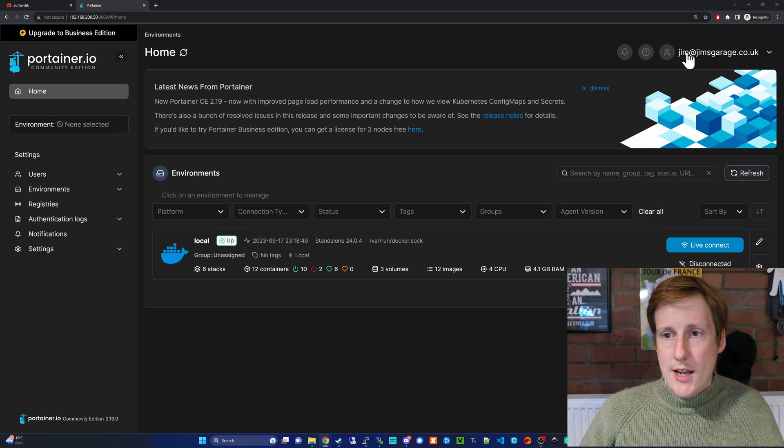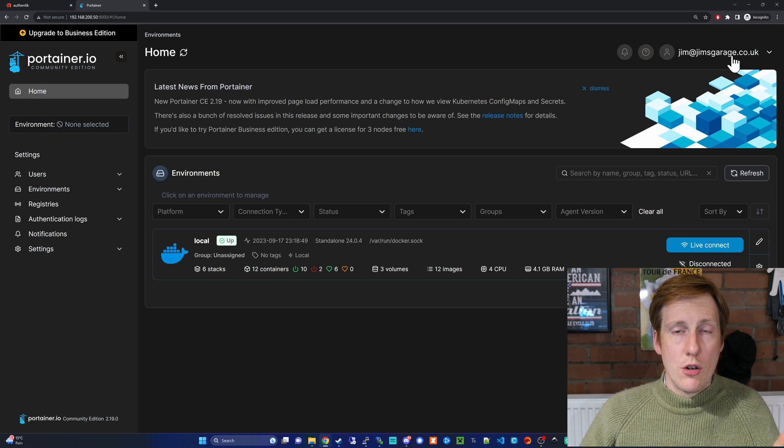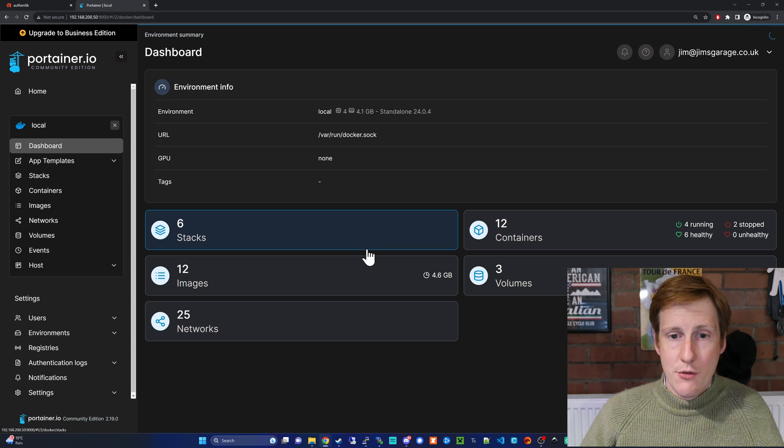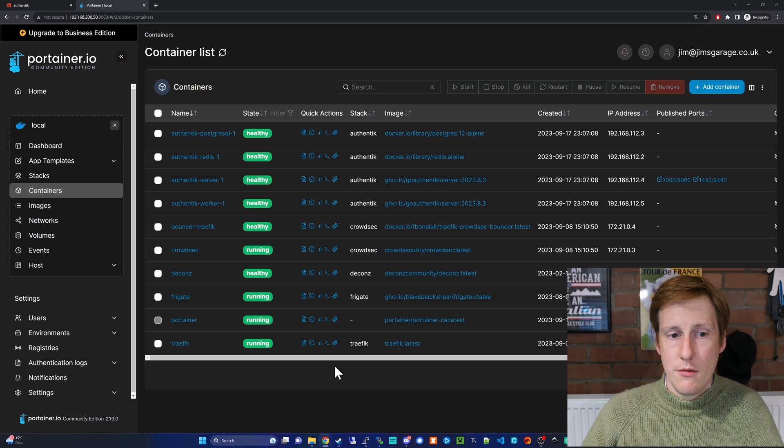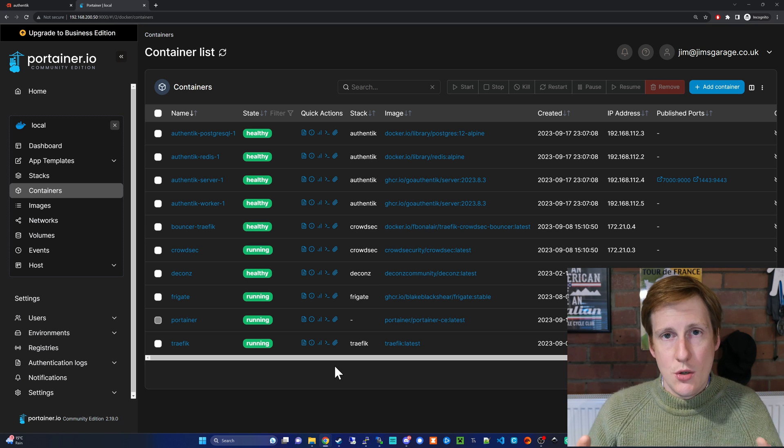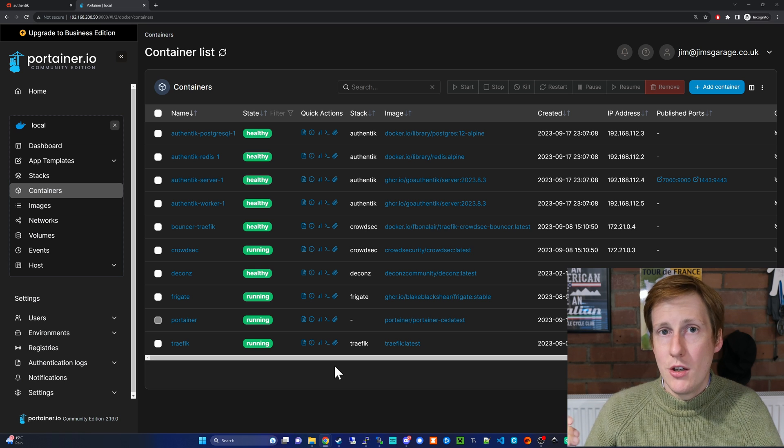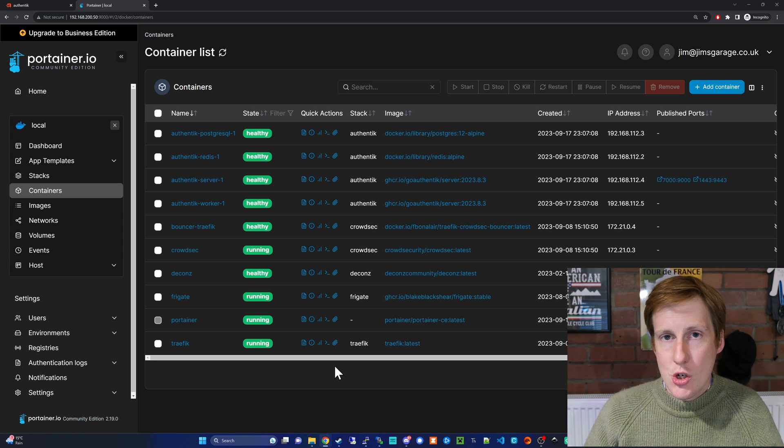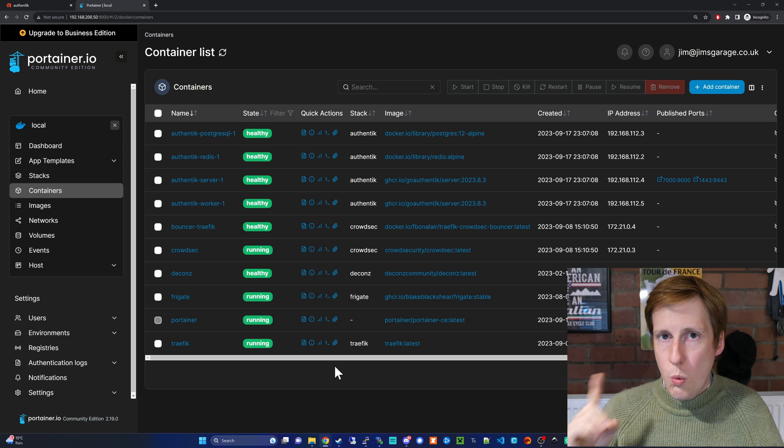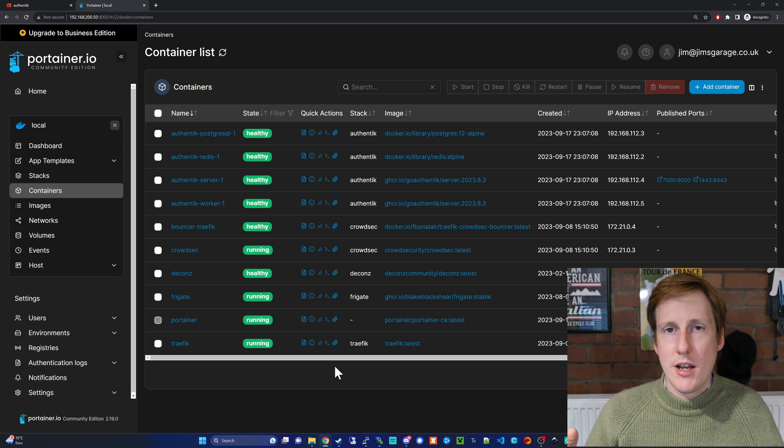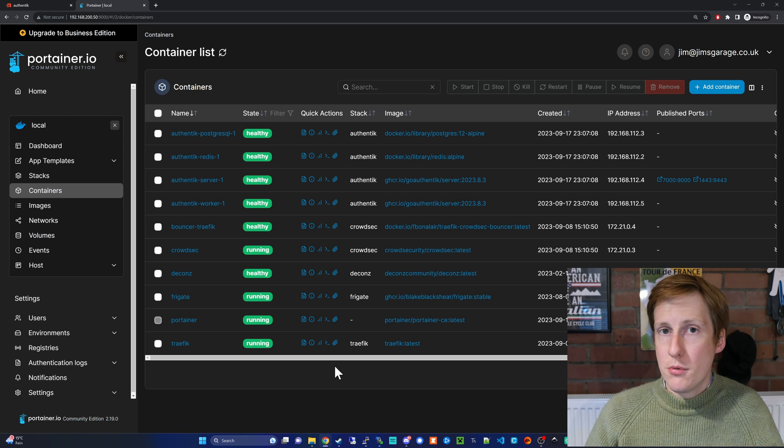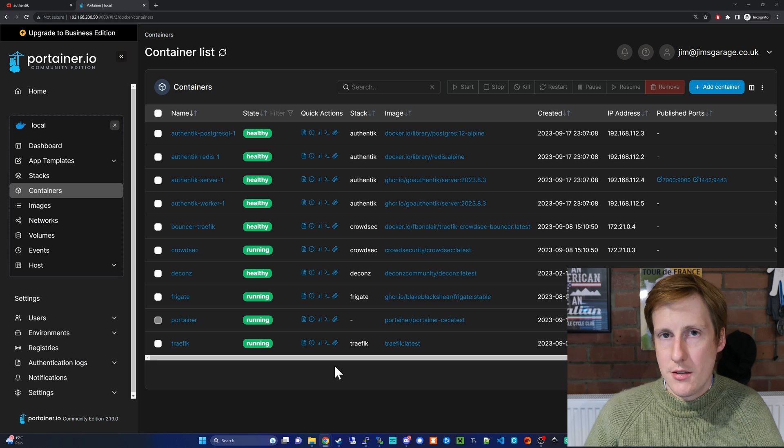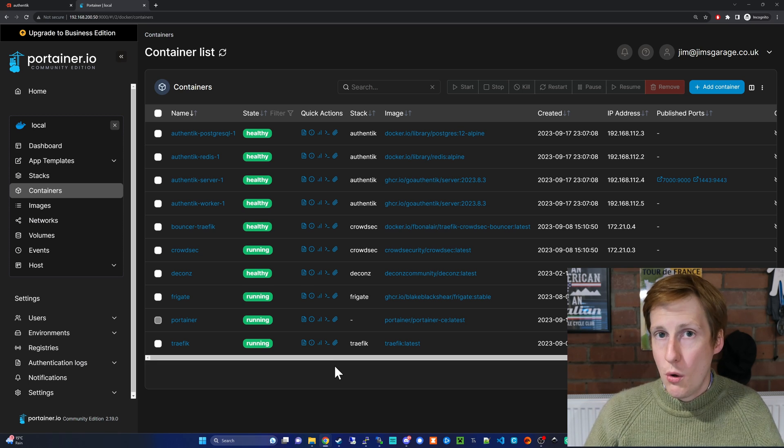But the important thing is now you can see—look, I'm in as jim@jimsgarage.co.uk and I've got administrative access to my Portainer. Awesome! So now we have delegated authorization to Authentik, and we can use this to log into our applications. And that means we only need to manage one account on Authentik, and those settings are going to apply to all of our apps because they're set up to trust Authentik. That gives us single sign-on using OAuth 2.0. So I hope you like that little appetizer of what Authentik can do. As I said, there is so much to Authentik that I just cannot cover it in one video.